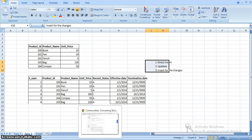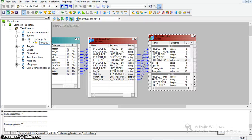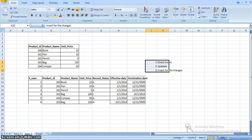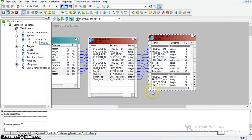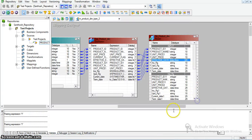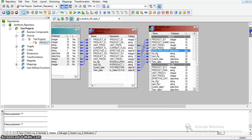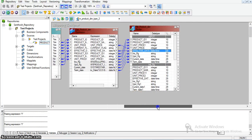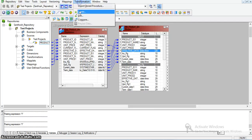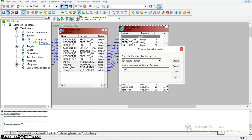In the router transformation, I have taken only two groups, and I will use these two groups to implement the three operations — direct insert, updates, and inserting the changes. For that, I am now taking the update strategy transformation for inserting or updating the records in the target table. Update strategy for product dimension inserts.